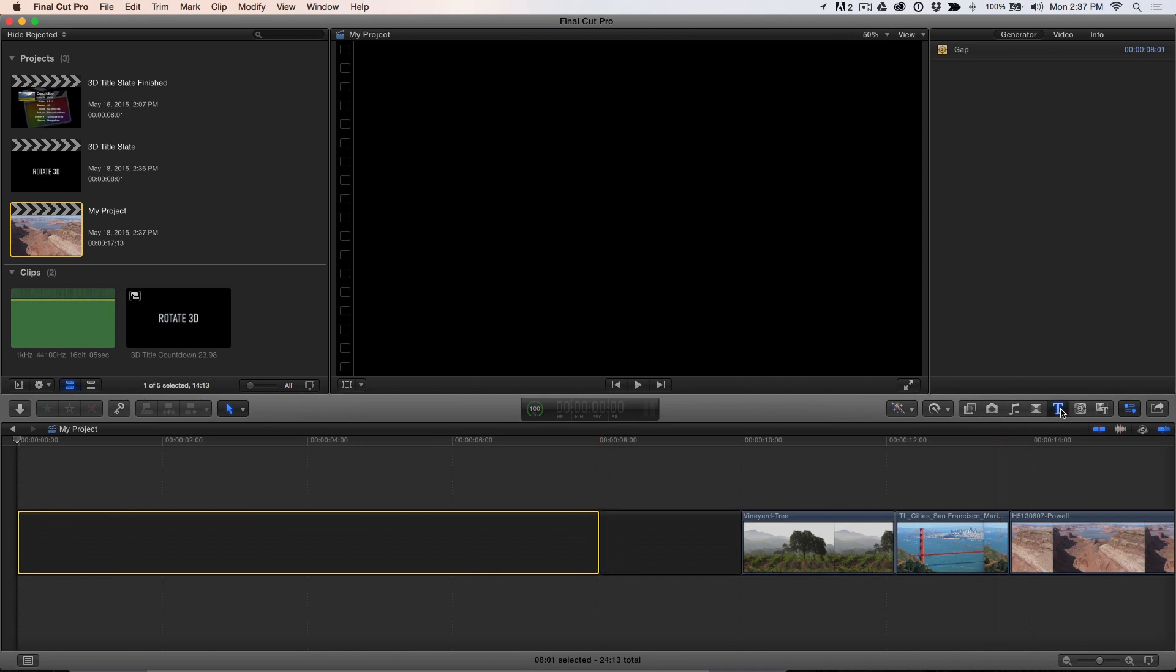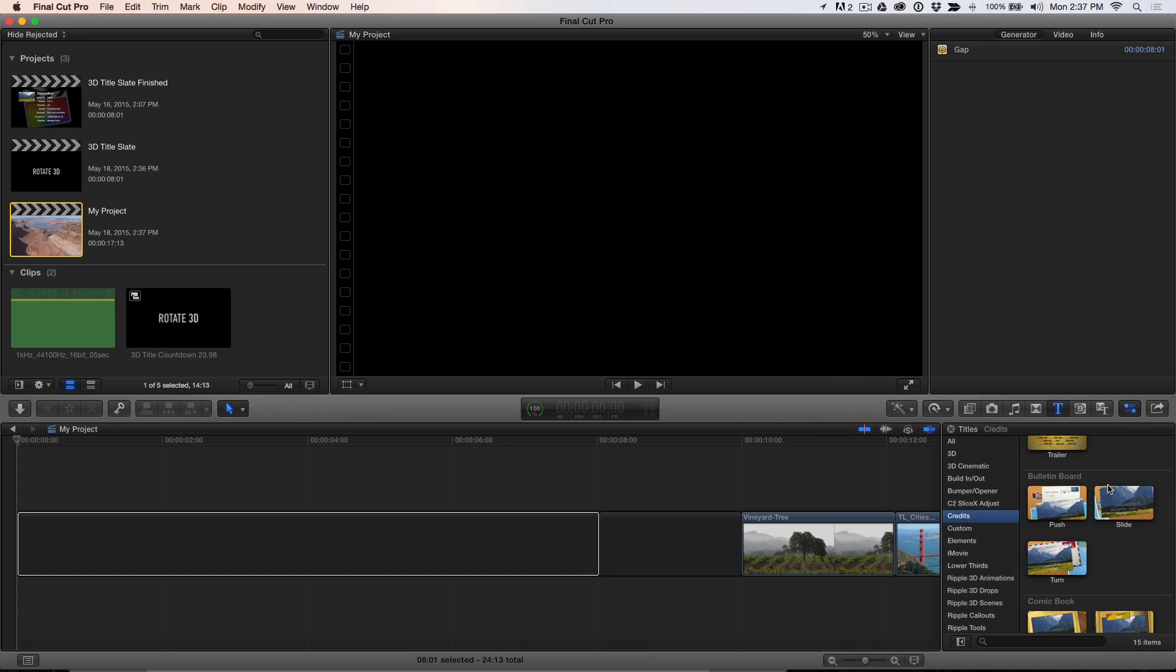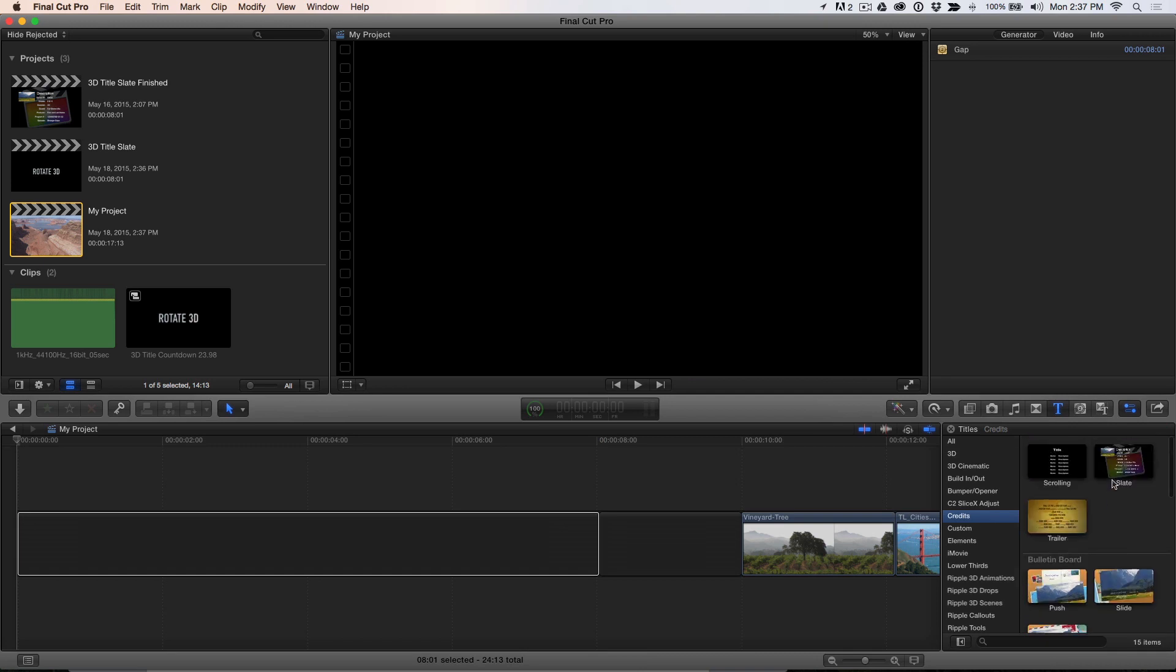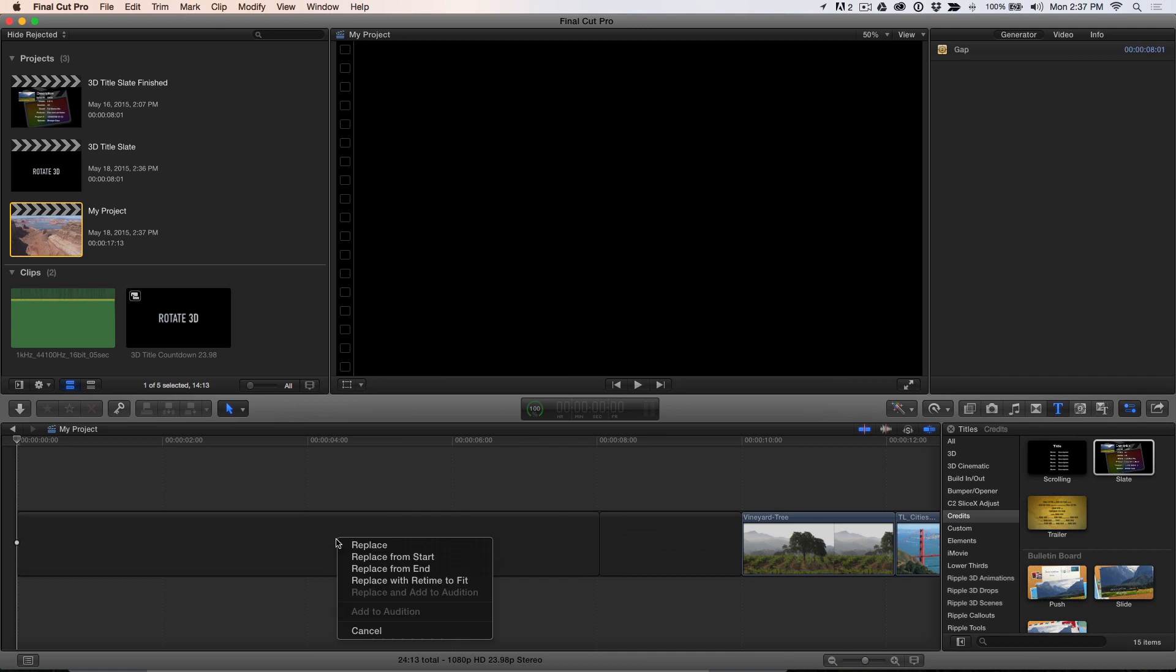In the Titles browser, locate the Credits category, select the slate thumbnail, and drag it over the first gap clip and choose Replace from Start.